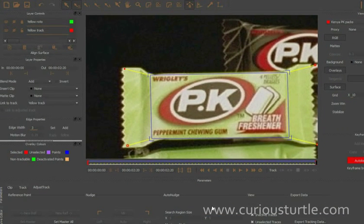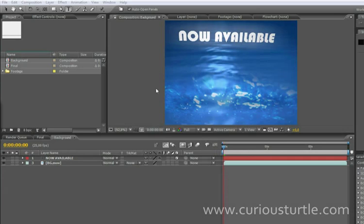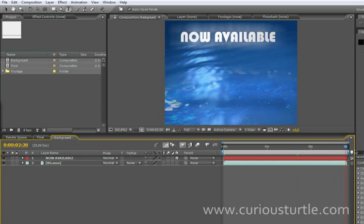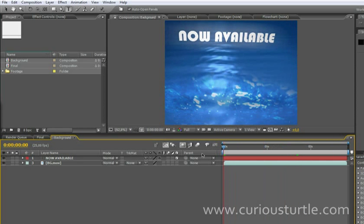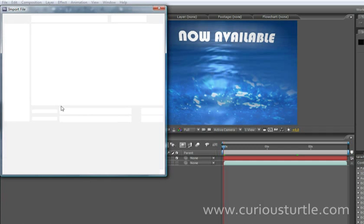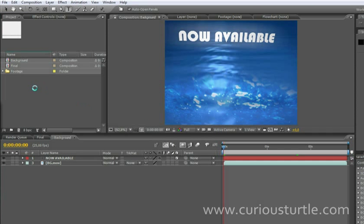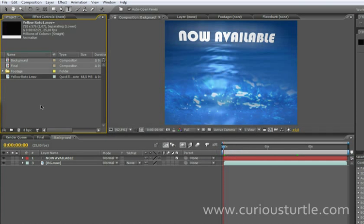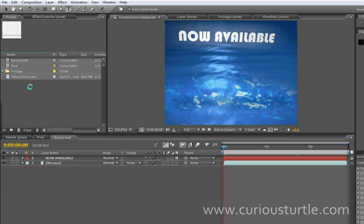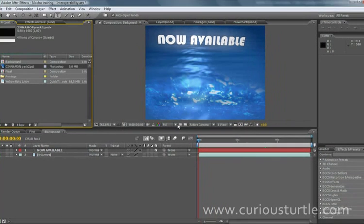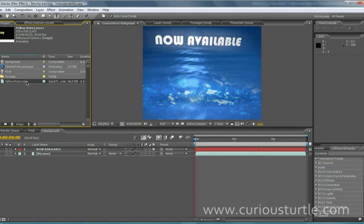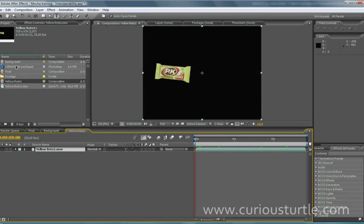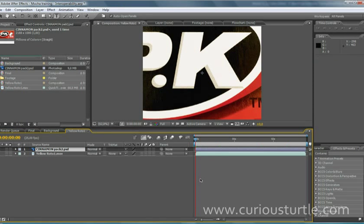So now let's take that into After Effects. So here's our background here. So let's just import that footage. So we've got a yellow roto movie here. Coming with a straight alpha channel and let's bring in our pack. Okay so let's just create a composition with that in. Okay and let's bring our cinnamon pack in here.